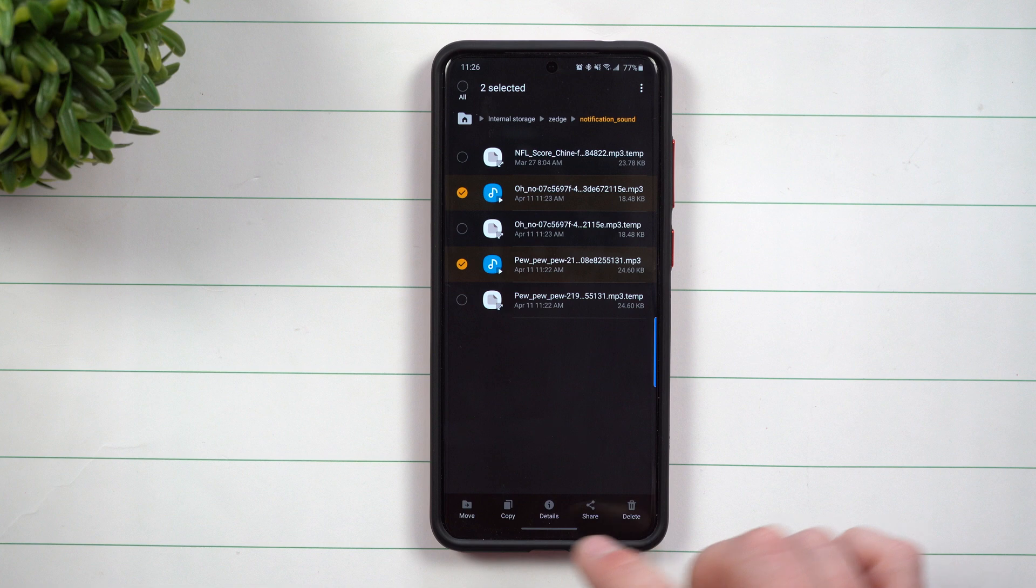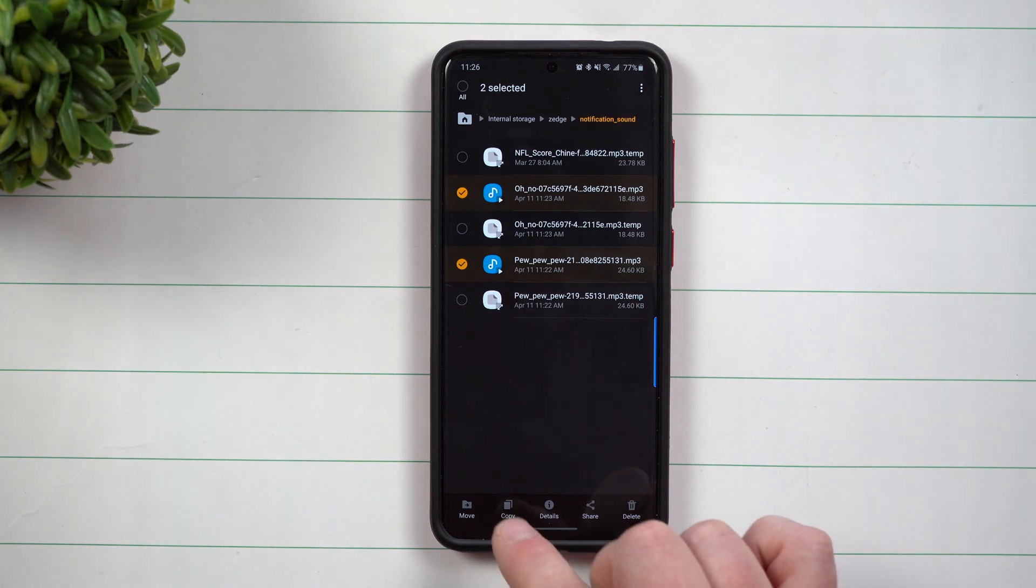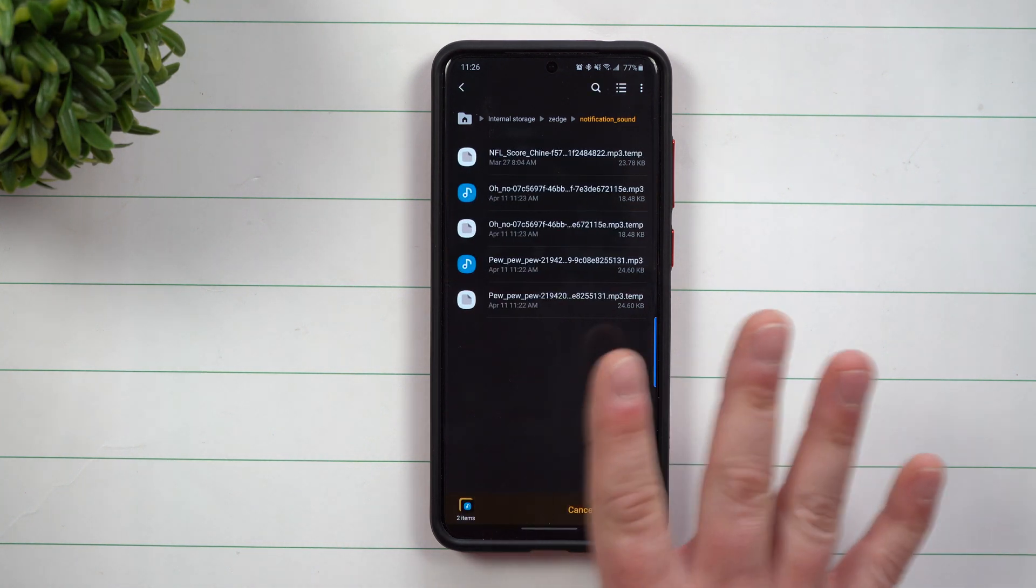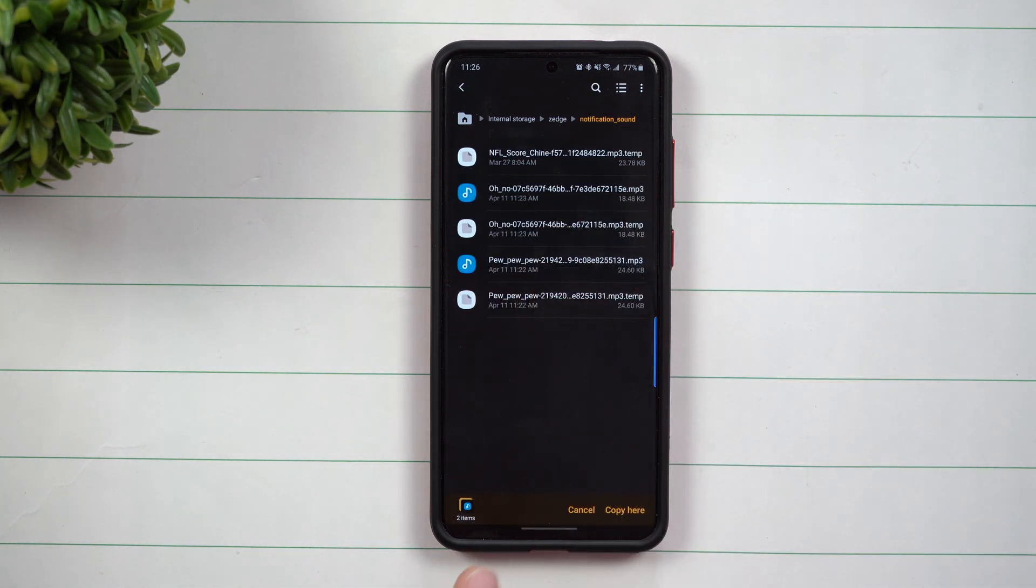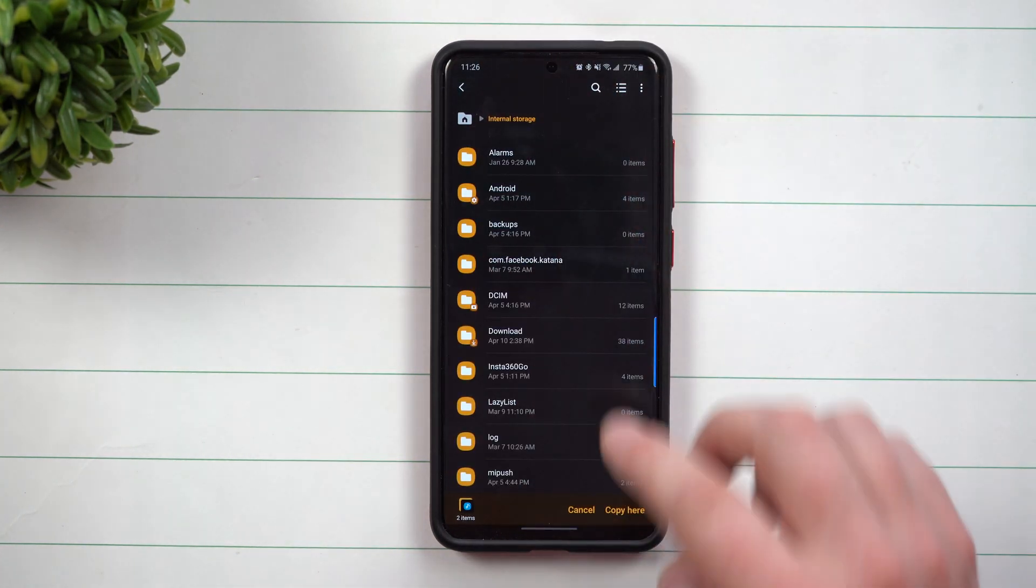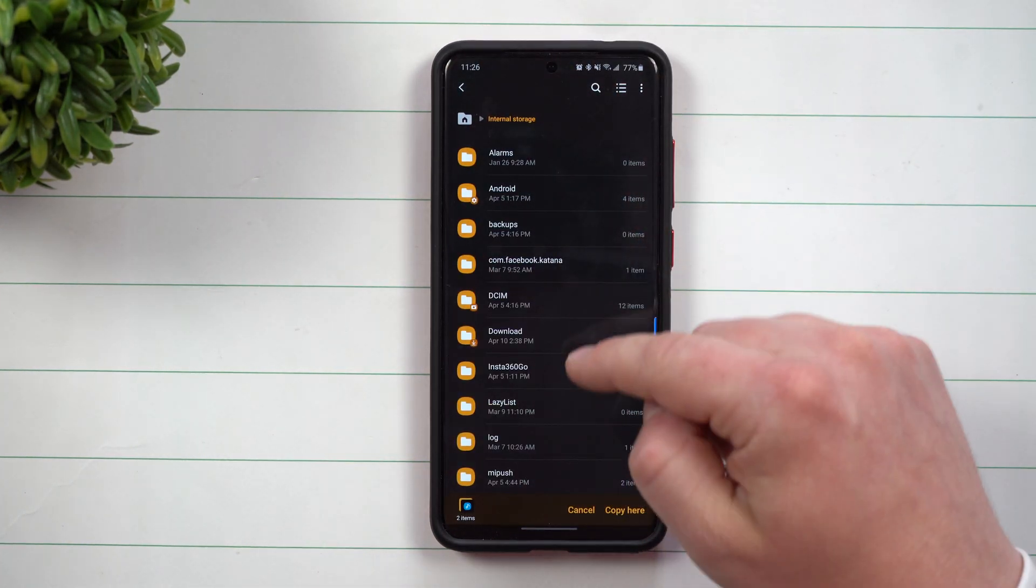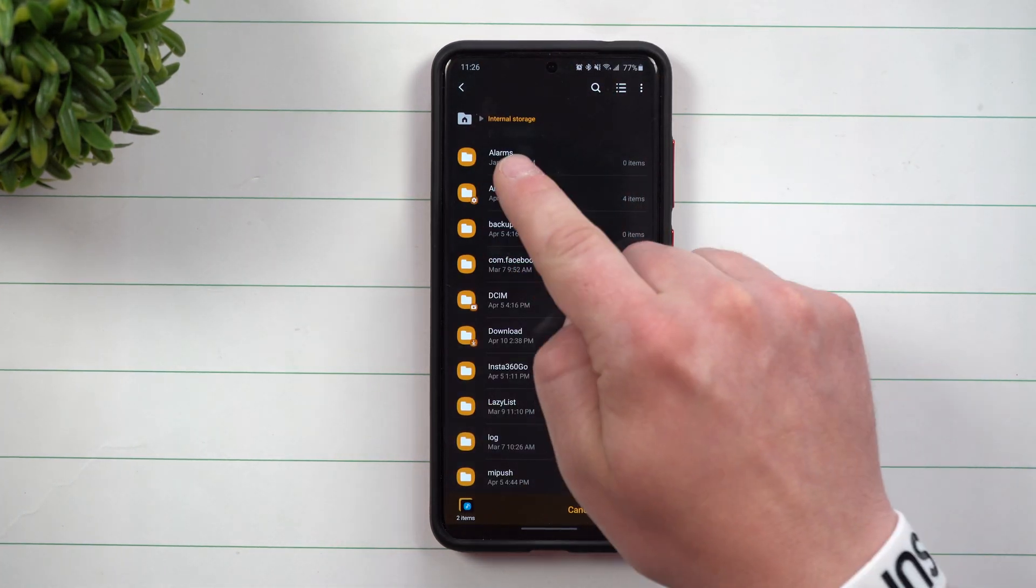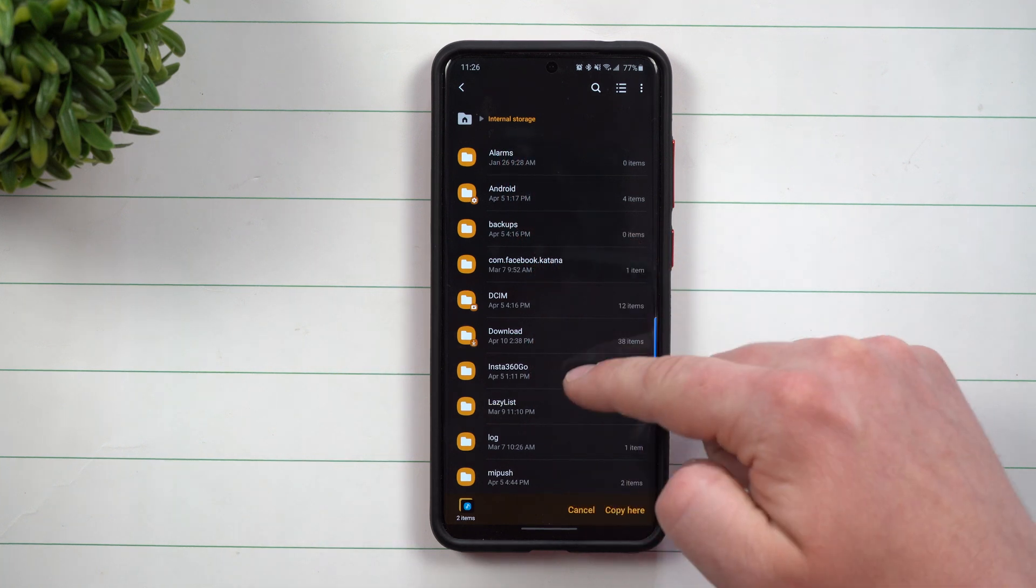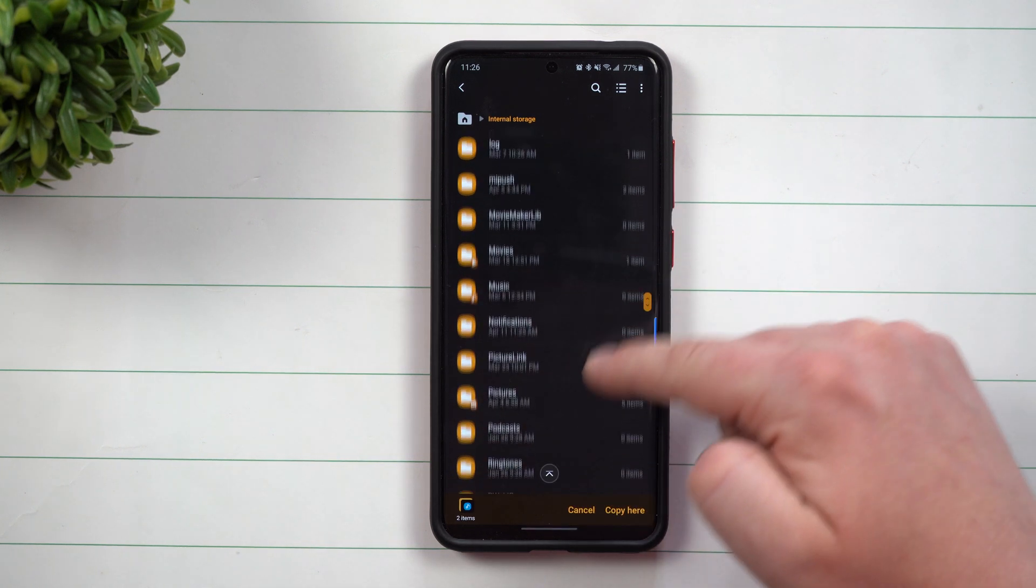And let's move over pew pew pew and oh no. So let's go with these two. All I'm going to do is I'm just going to copy it. I'm going to leave it in this folder. You can hit move if you want to move it, but I'm just going to leave it. They're very small files and it doesn't matter. So once you have it copied.